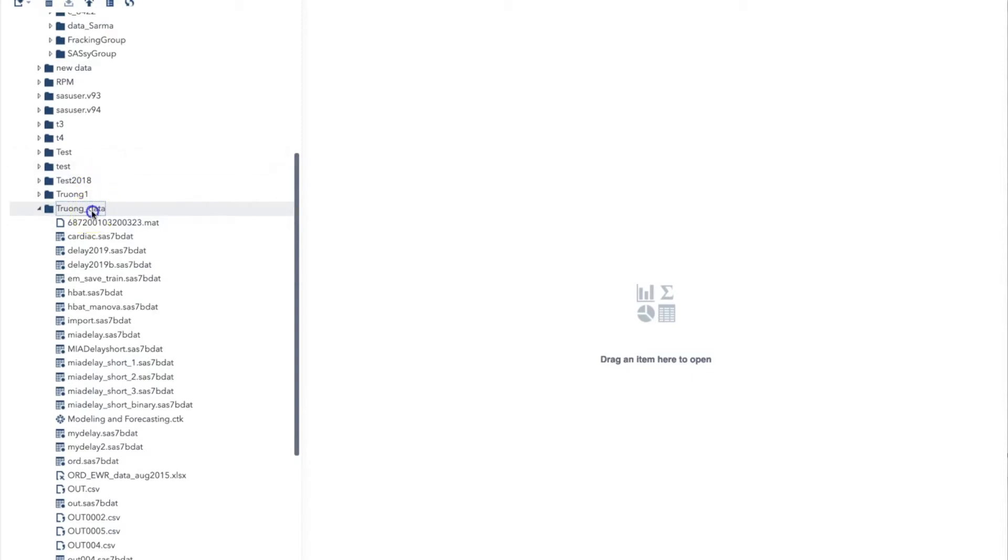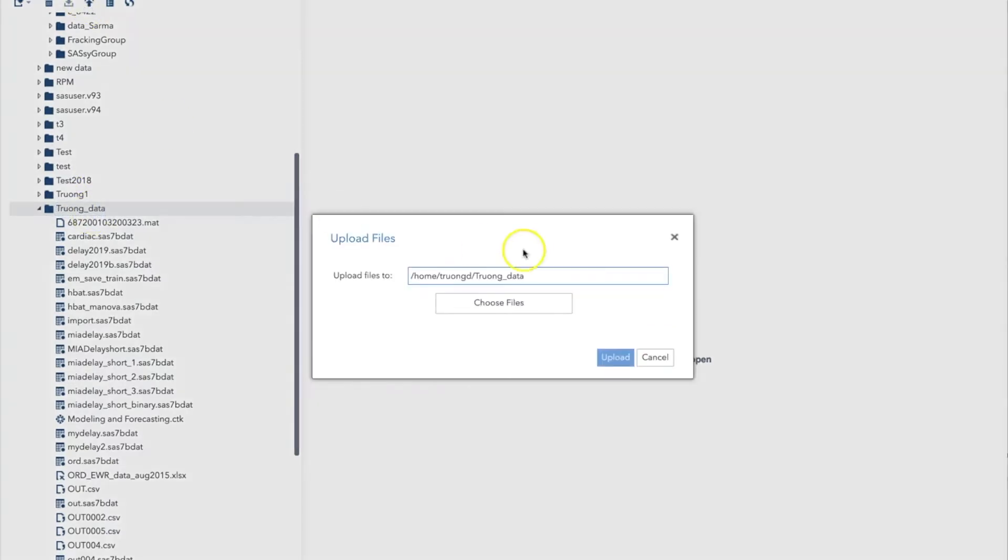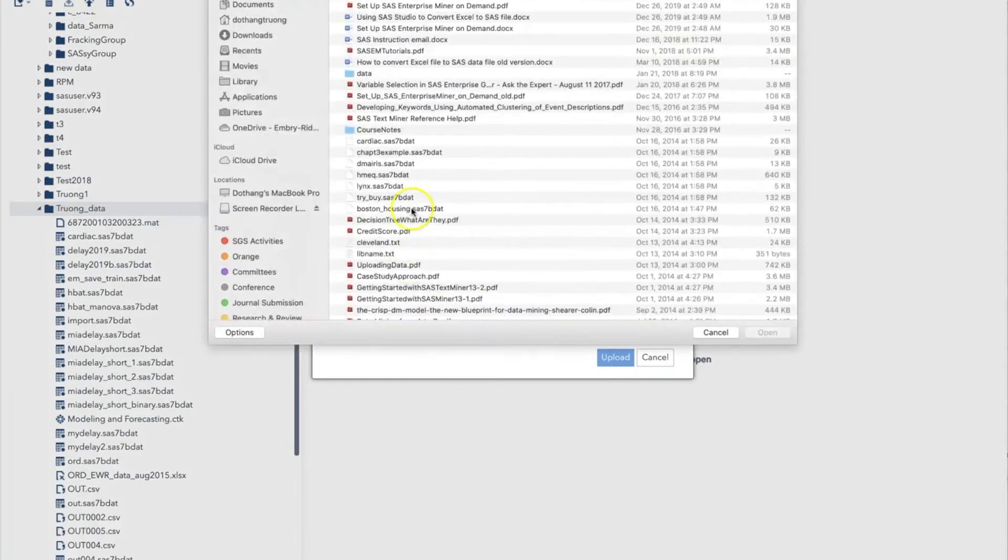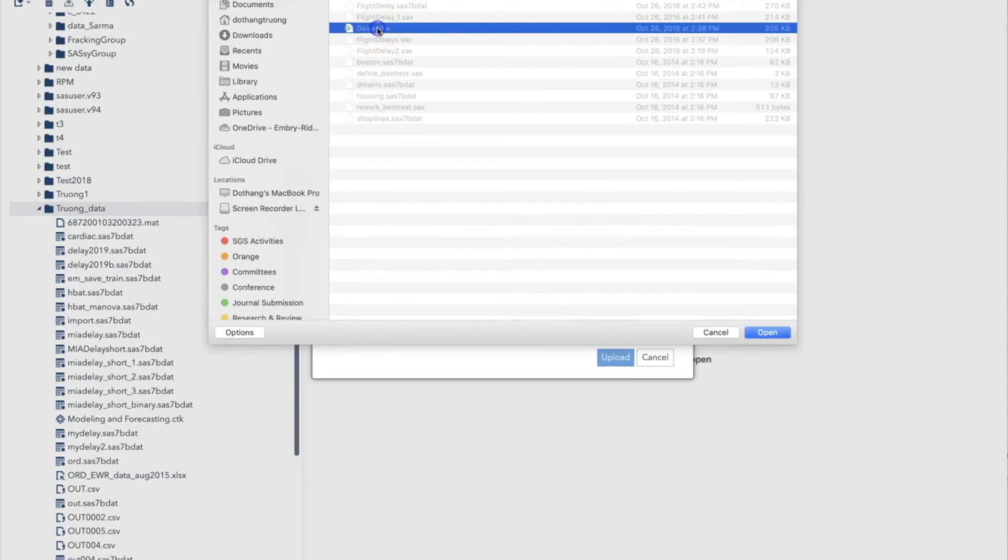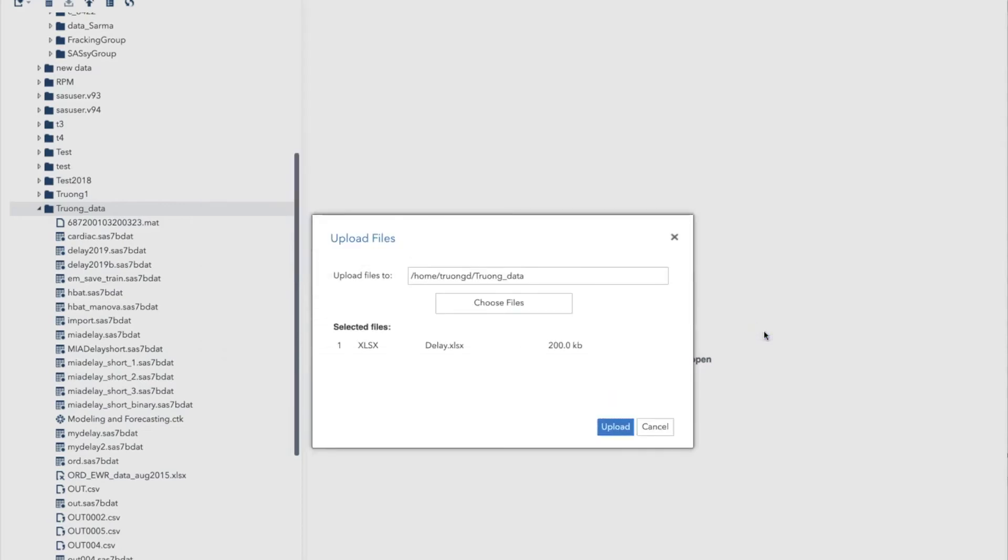I will use this library in this video. We'll click on the upload icon and select the file, which is delay.xlsx, which is an Excel data file. Then click OK. Then click Upload. Now you see that file in the TrumData folder.